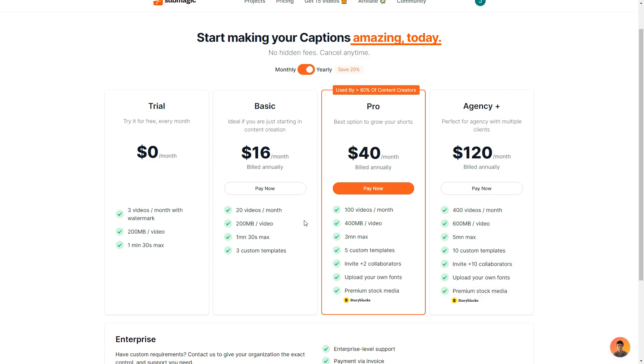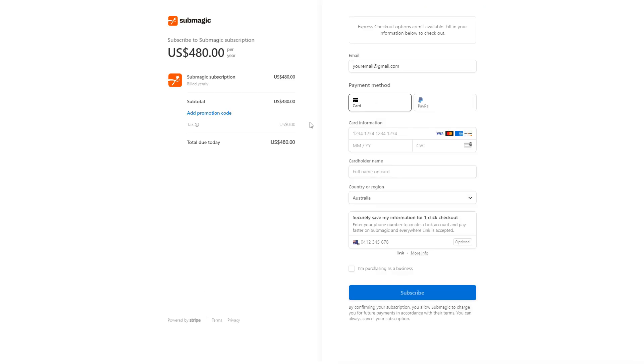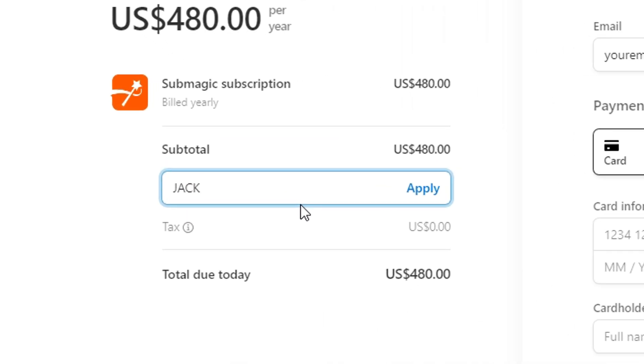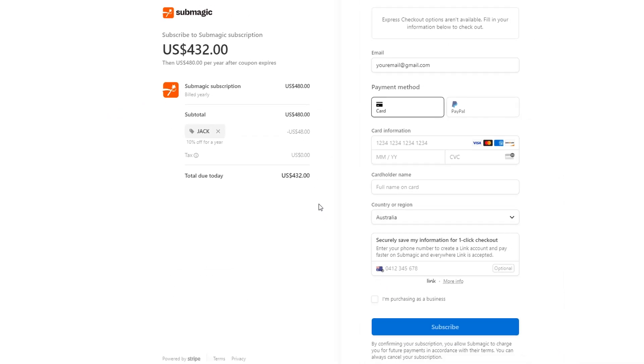So let's say you were interested in a plan. You can click the pay now option. Then once you are here you'll obviously need to fill out some basic information but to the left here you want to click add a promotion code and then type in the code Jack. Simple J-A-C-K. You'll then click apply and once it applies it will give you 10% off for whatever plan you have chosen. So from choosing this plan here I've saved 48 USD.